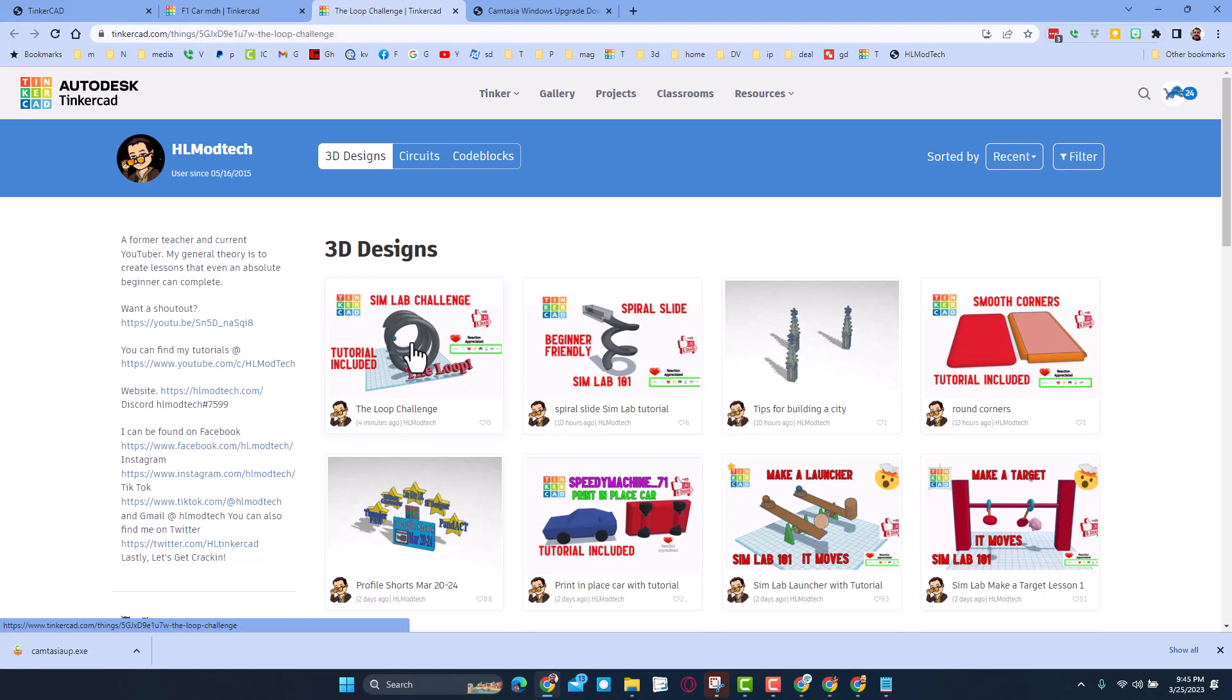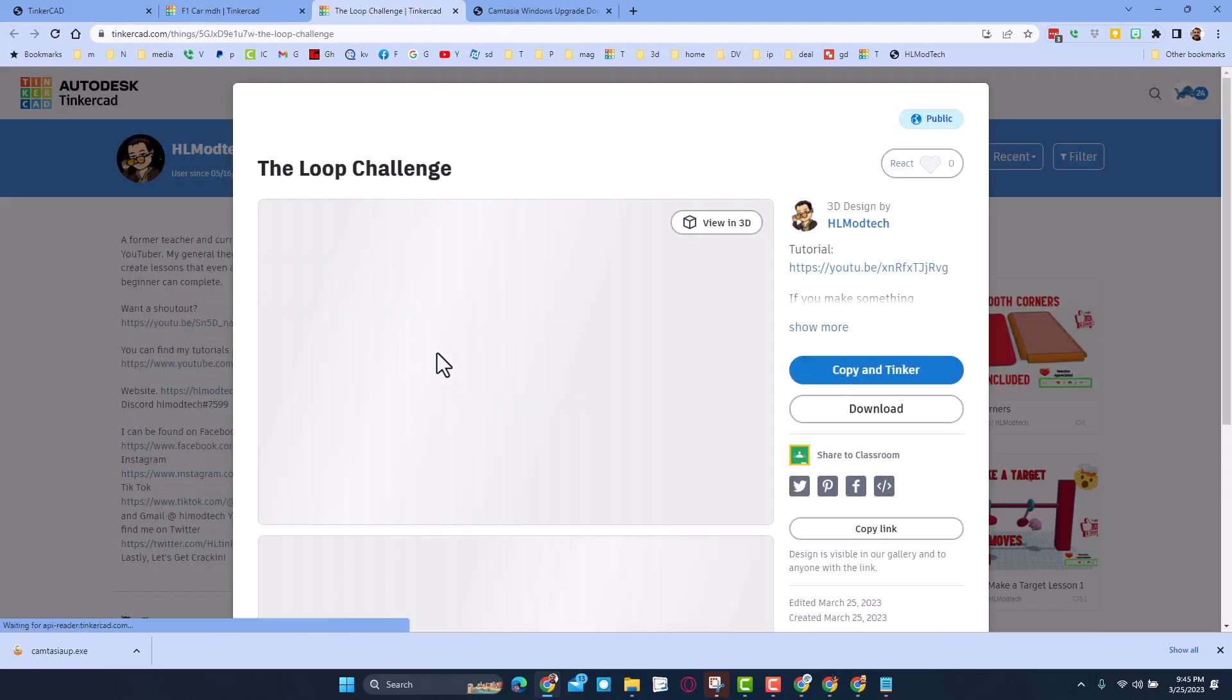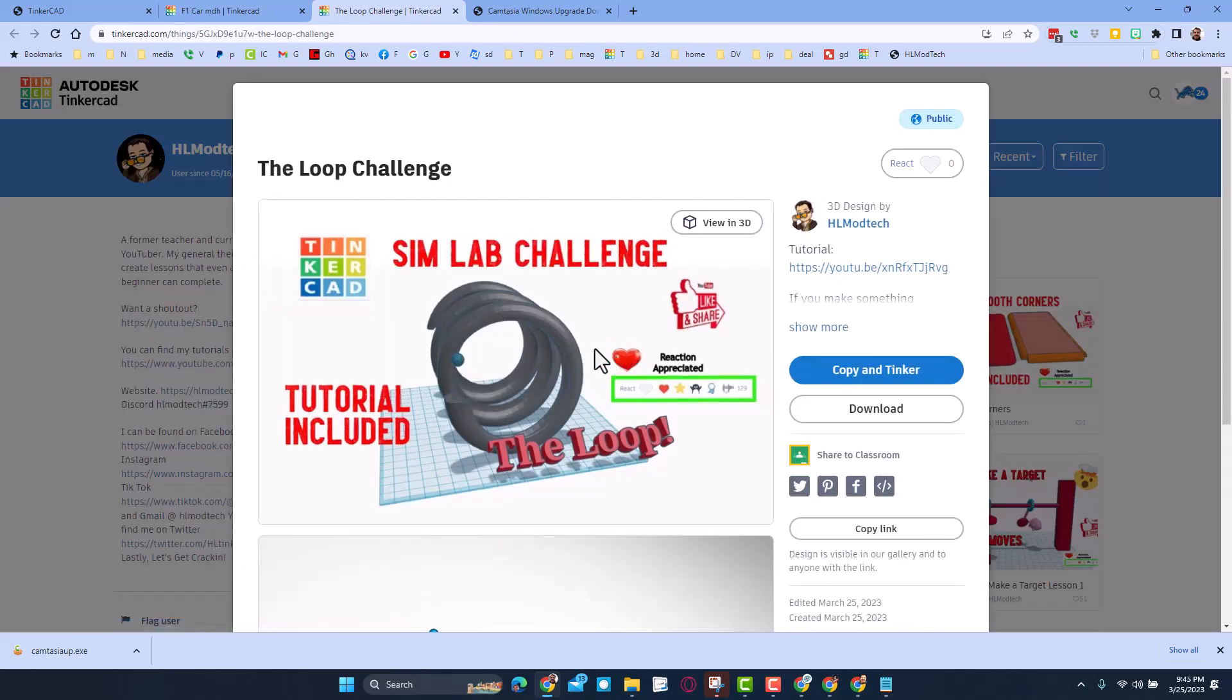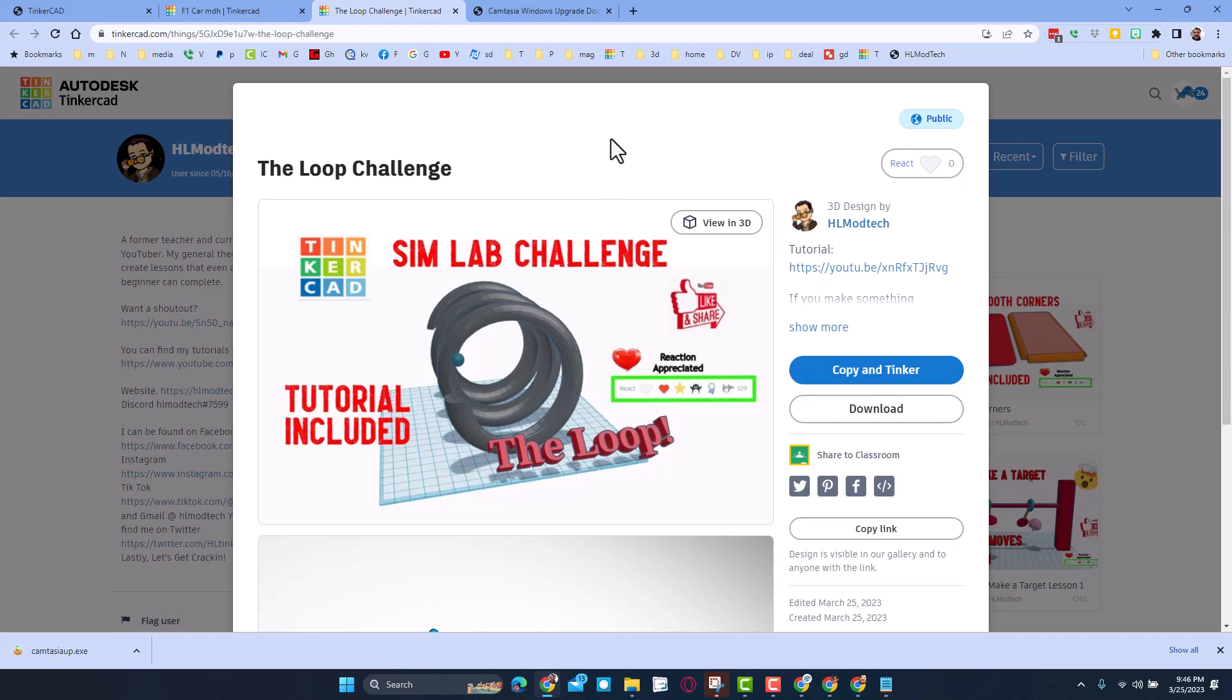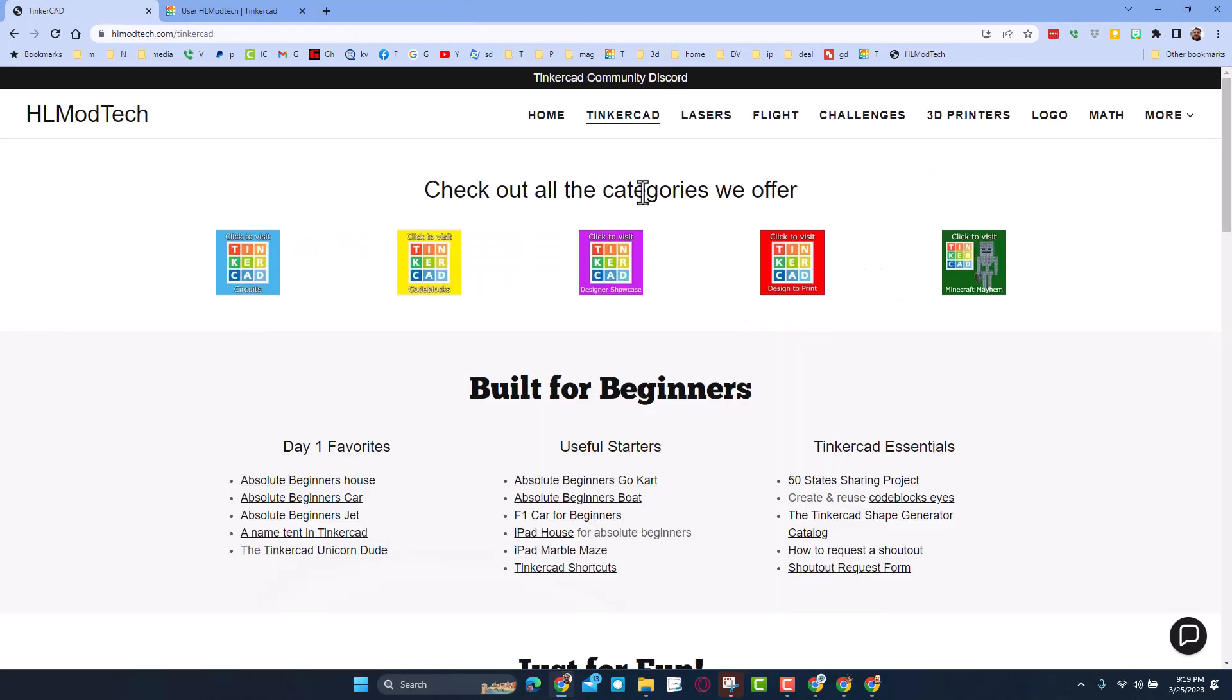Friends, remember when you click on the challenge, of course there will be a tutorial. And of course, friends, don't forget the golden rule of Tinkercad: give a reaction before you copy.